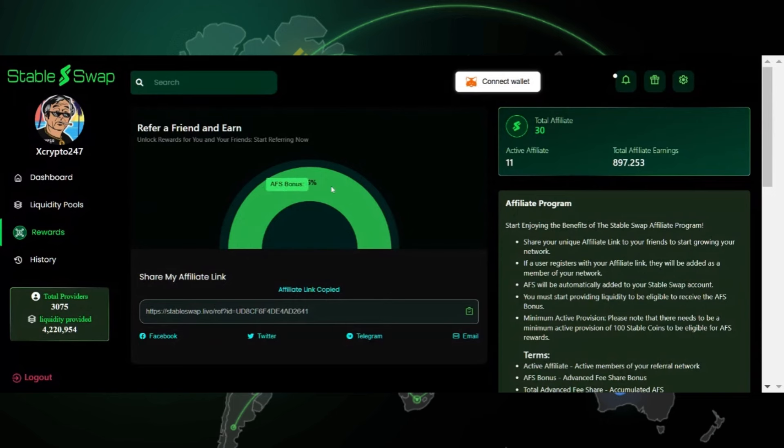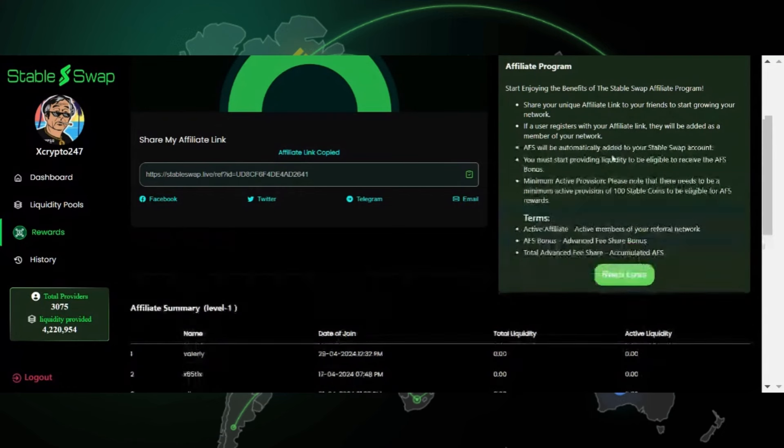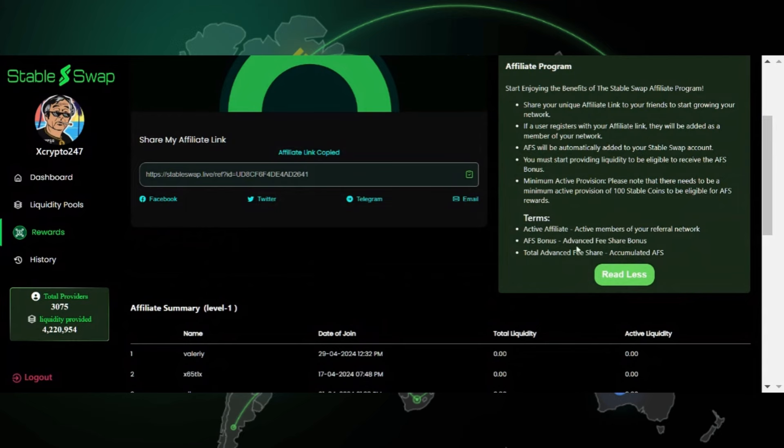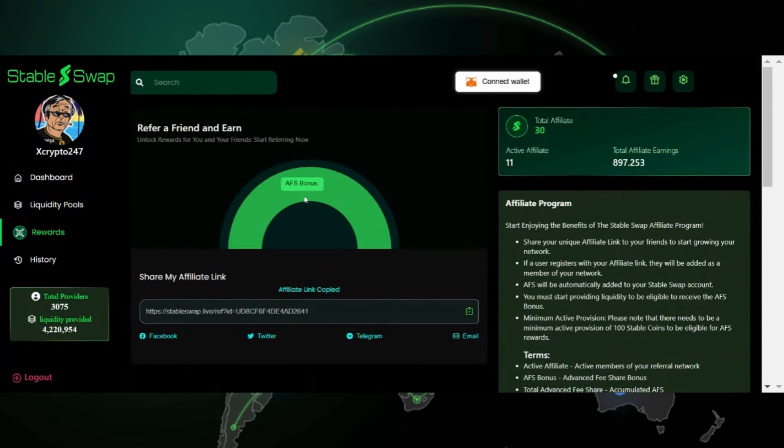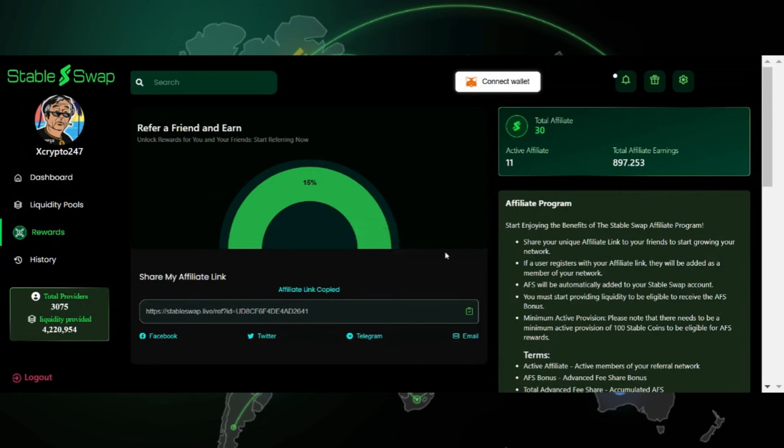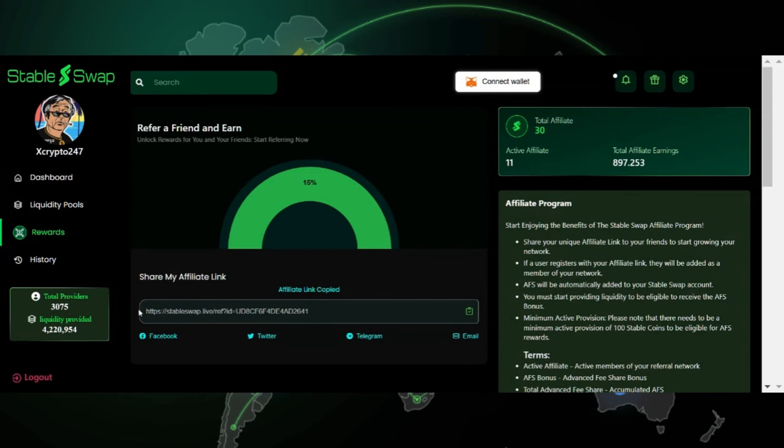Now, I think I mentioned this on my last video, but where this was showing three different levels, now it's only one level and it's been increased to 15% that we get on all of the affiliate fee share. The advanced fee share bonus, the AFS bonus. So making that clear, I hope everyone understands now. It's only one level and you now share, if you have referrals, you'll get 15% of their daily earnings.